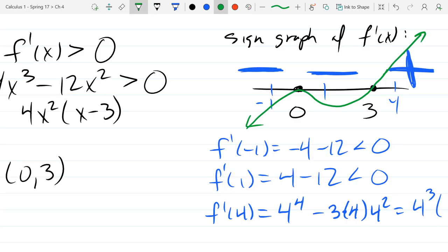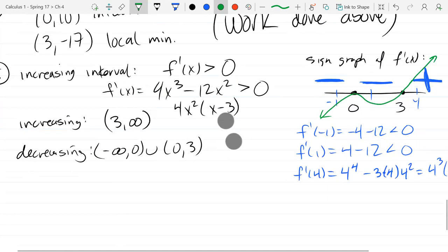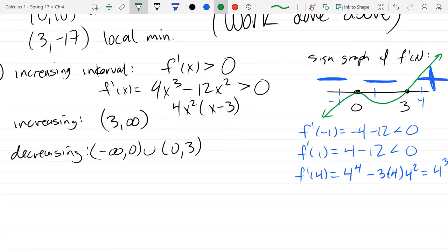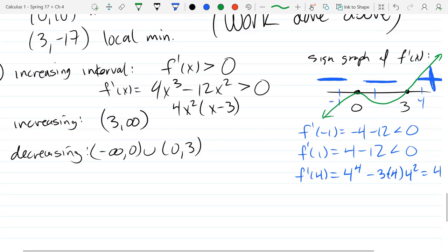Concavity is done the same way, just using a different inequality with the second derivative. We'll do this one more time now for concavity.